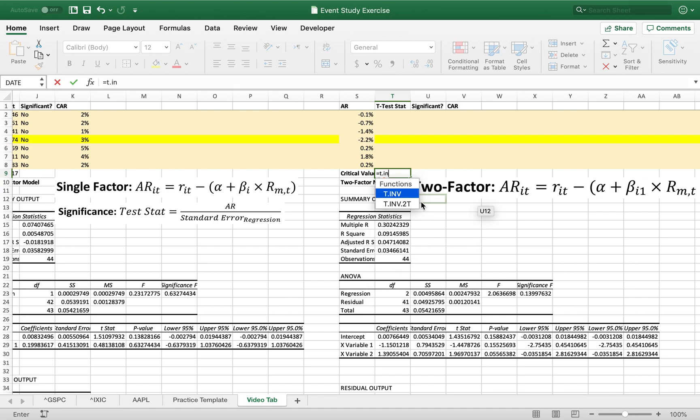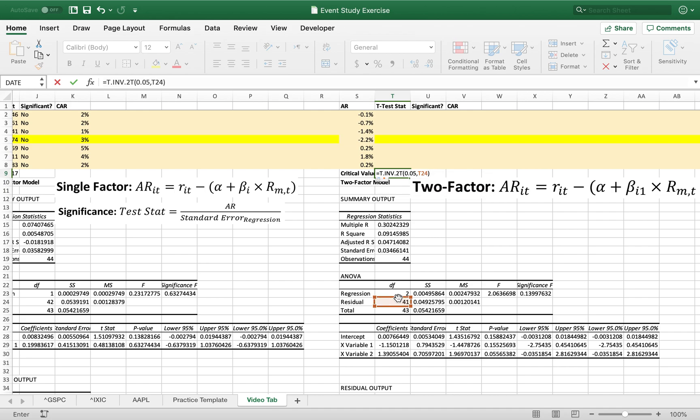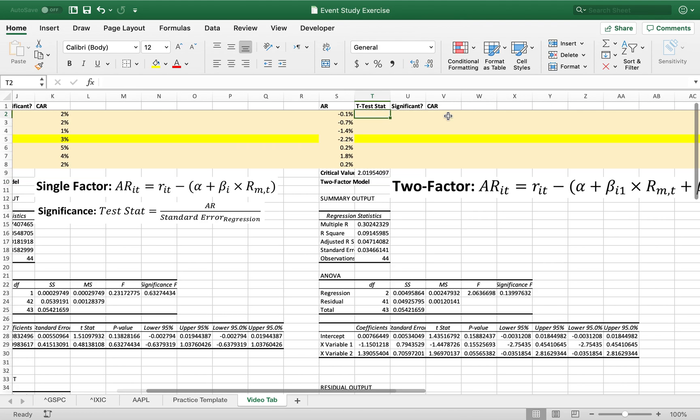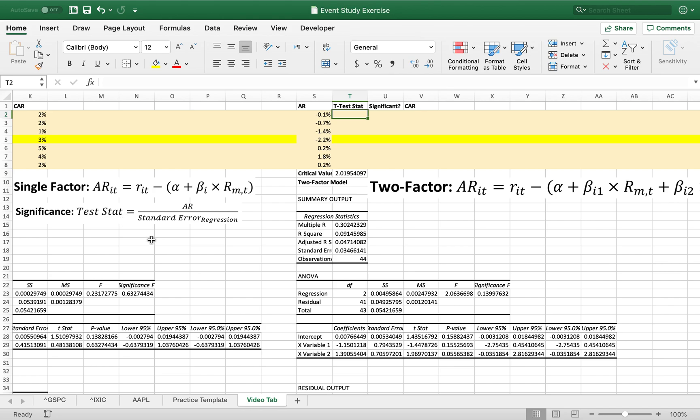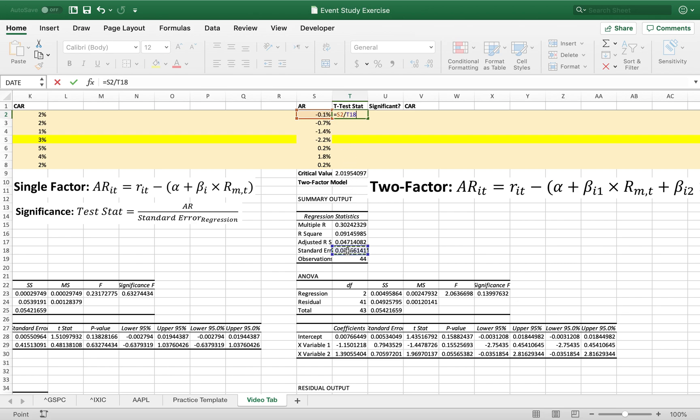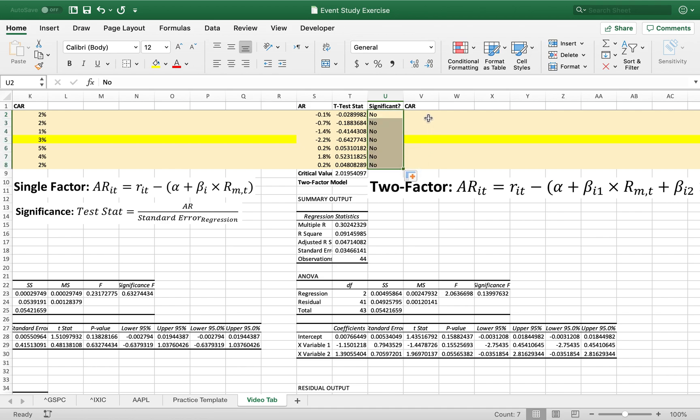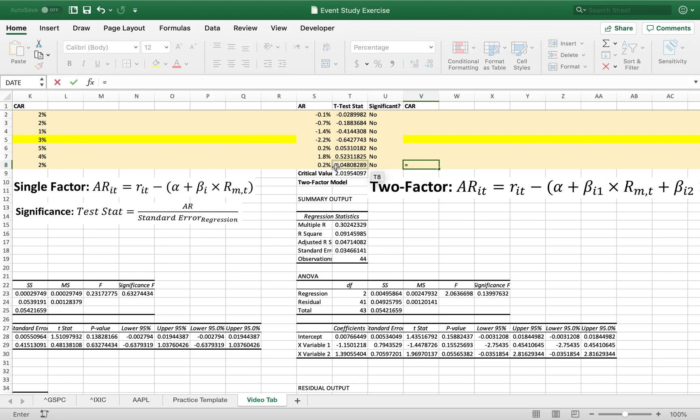And you can see here we have 2.018. Here we have 2.019. So critical value is a little different. Now our test stat is still this test statistic. So we're going to take again our abnormal return and divide it by our standard error which we will lock in so that we can drag. And let's drag down. Now again we need a number that's greater than 2 or less than negative 2 in order for it to be significant. And none of our test statistics come even close to that. So our significance levels we're going to write no for all of them.